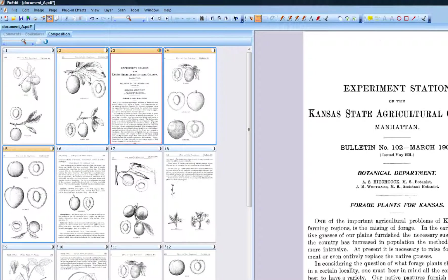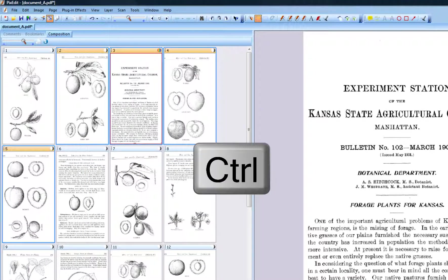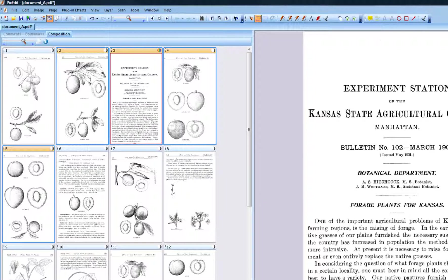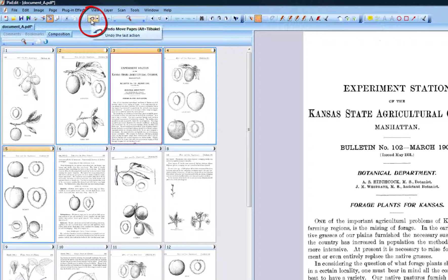You can copy pages instead of moving them by holding down the Ctrl key while dragging. If you accidentally move pages to a wrong position, use the undo button to correct the mistake.